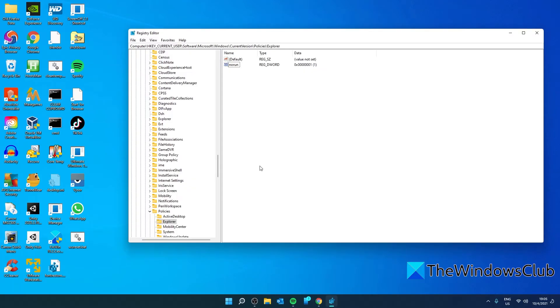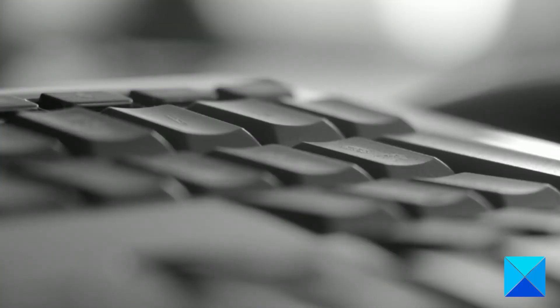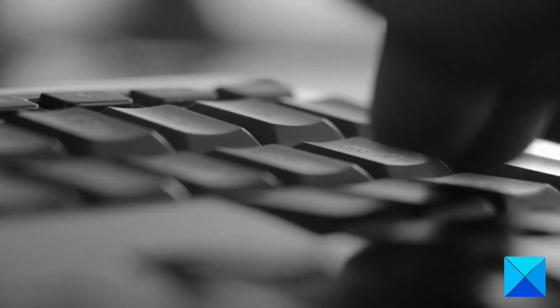If later you want to re-enable it, then change the value to 0. Or, simply delete the entry.